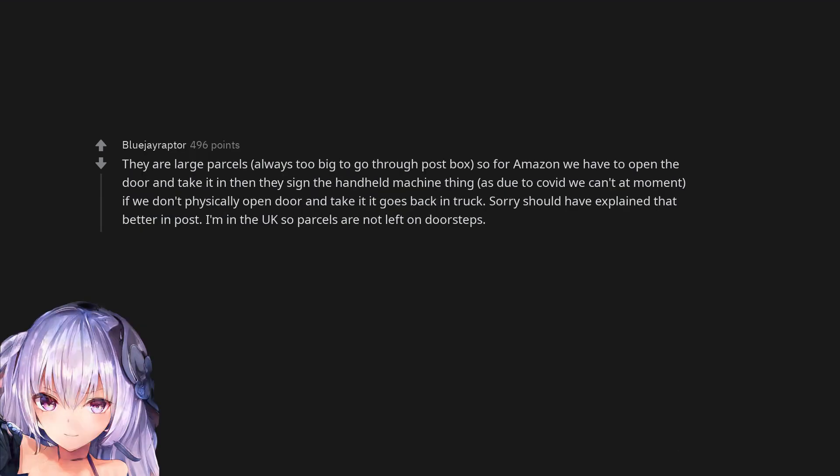They are large parcels, always too big to go through postbox, so for Amazon we have to open the door and take it and then they sign the handheld machine thing, as due to covid we can't at moment, if we don't physically open door and take it it goes back in truck. Sorry should have explained that better in post. I'm in the UK so parcels are not left on doorsteps.